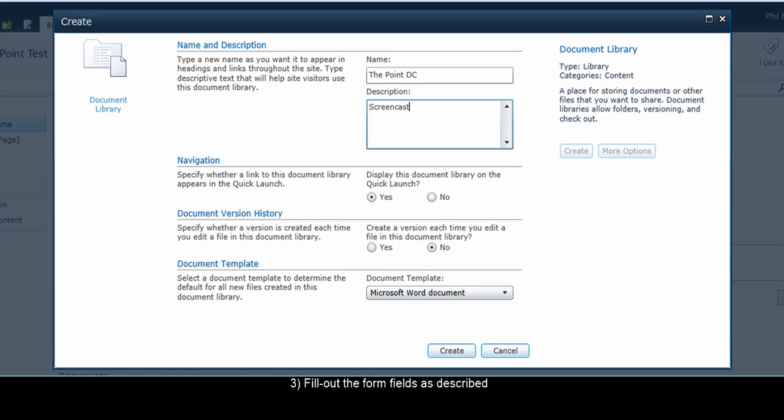Under Document Version History, this is also an optional setting. It can always be changed later. It's part of a larger discussion about document version control. If you're not sure what to do here, just choose No.